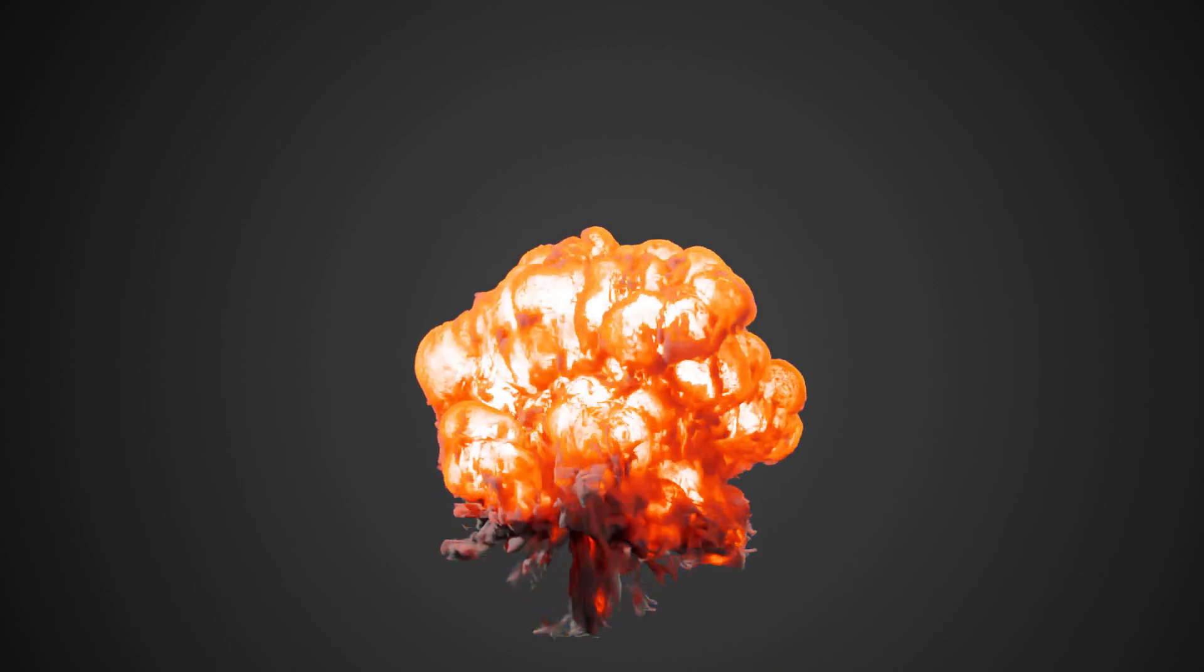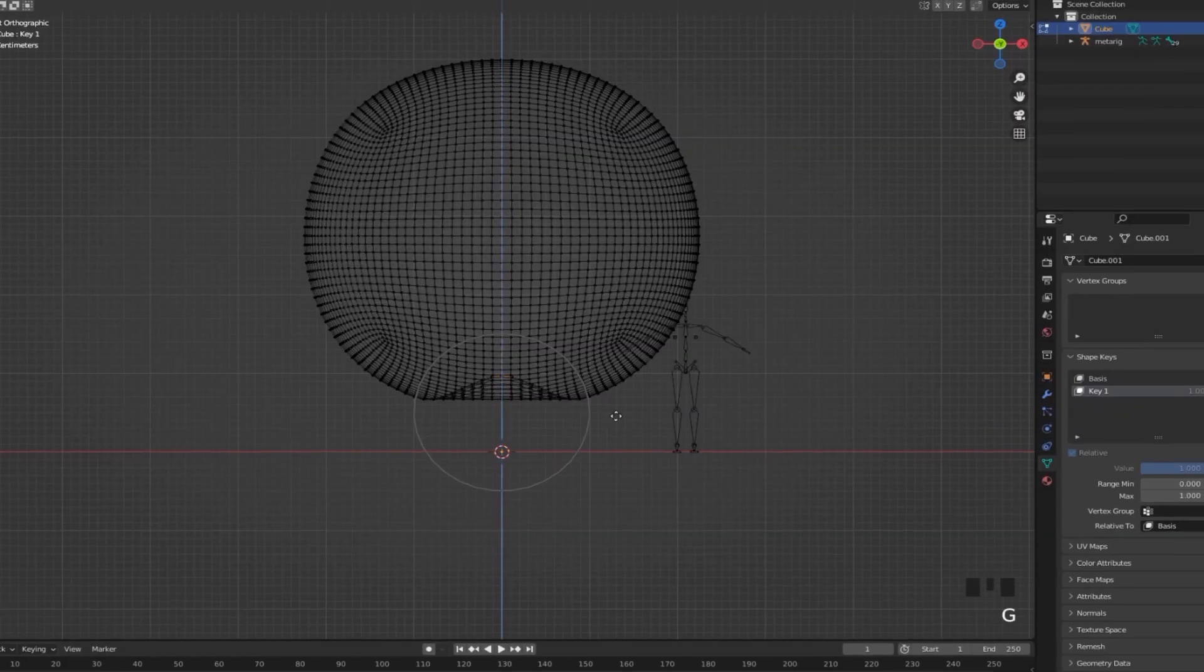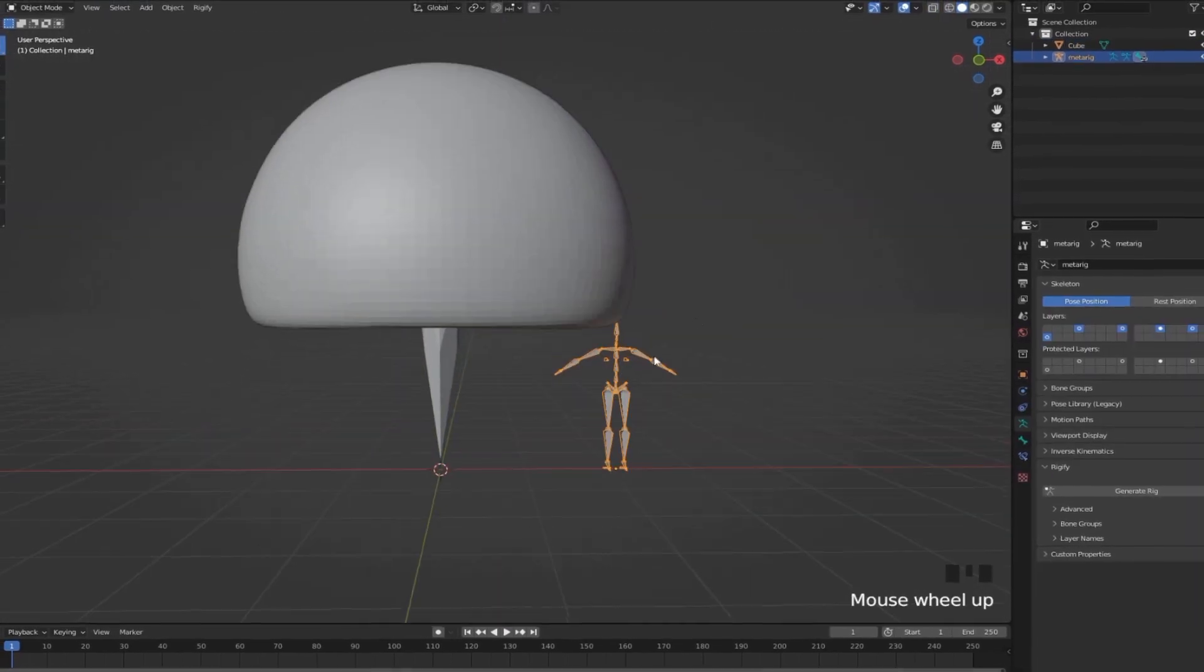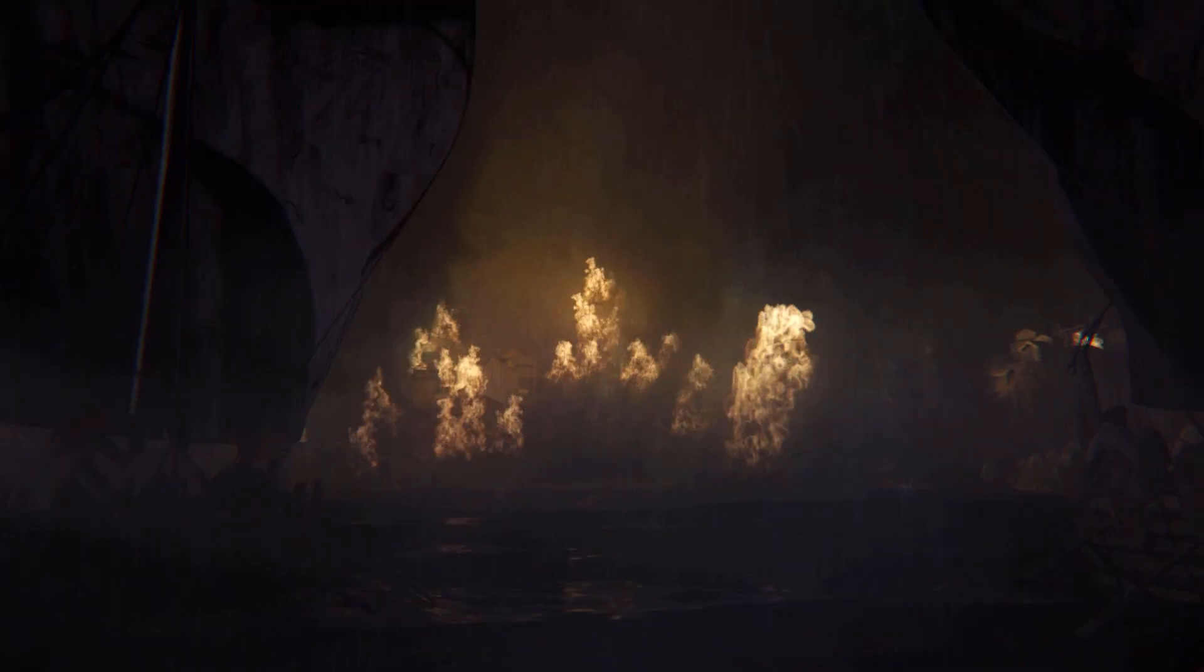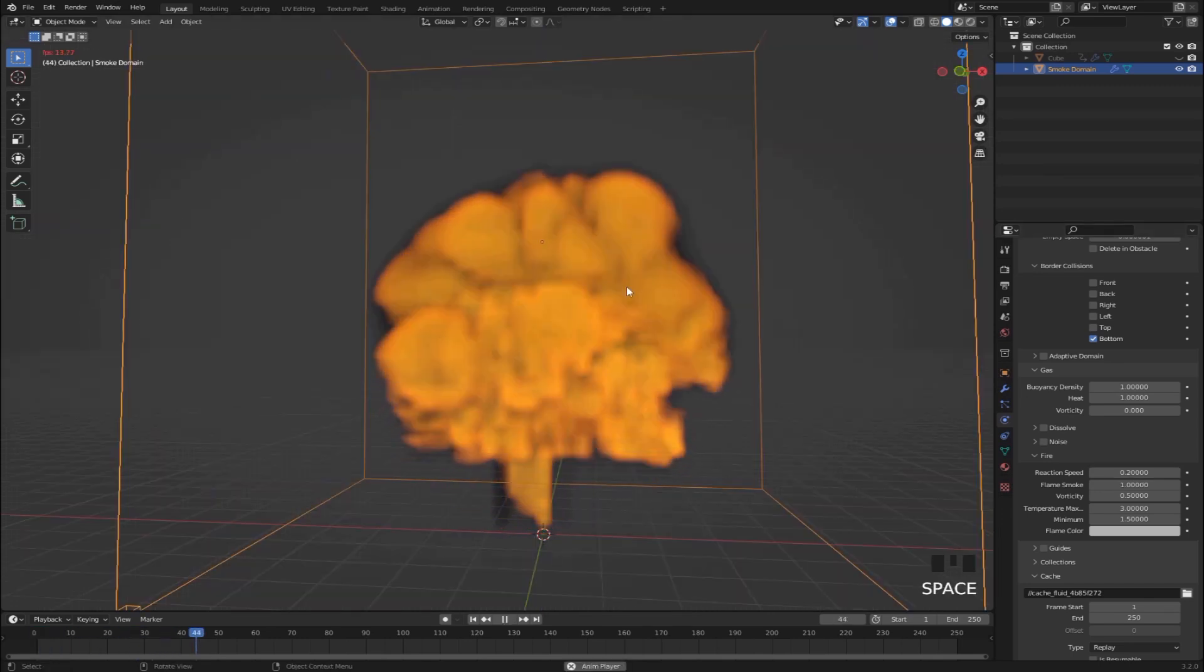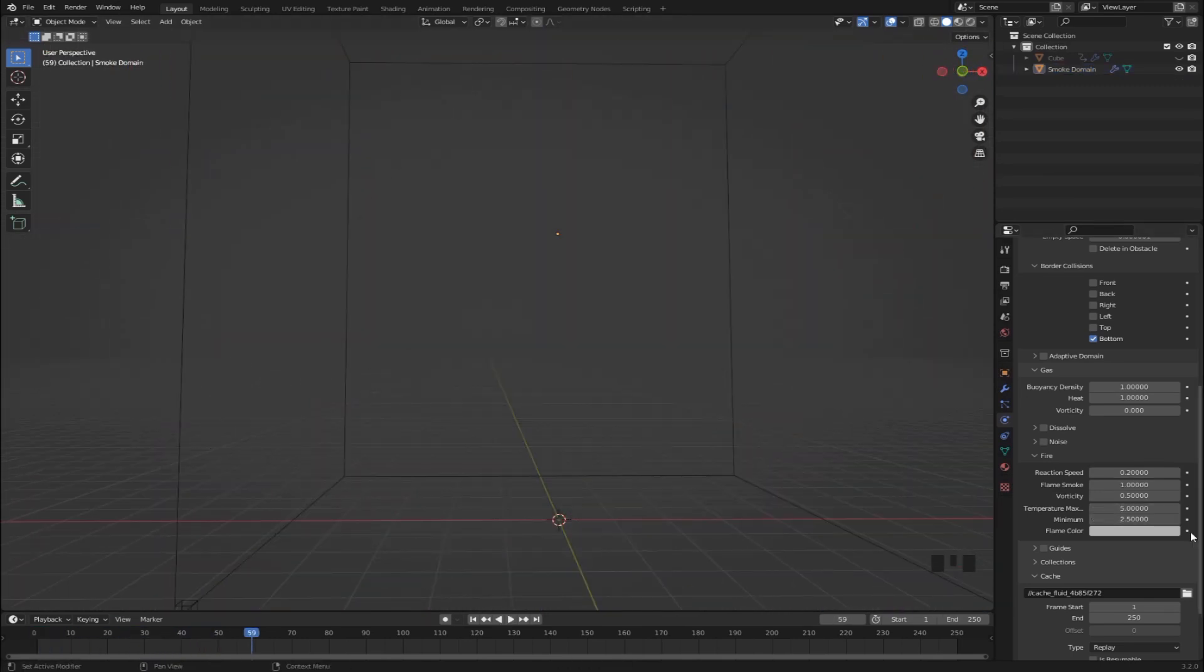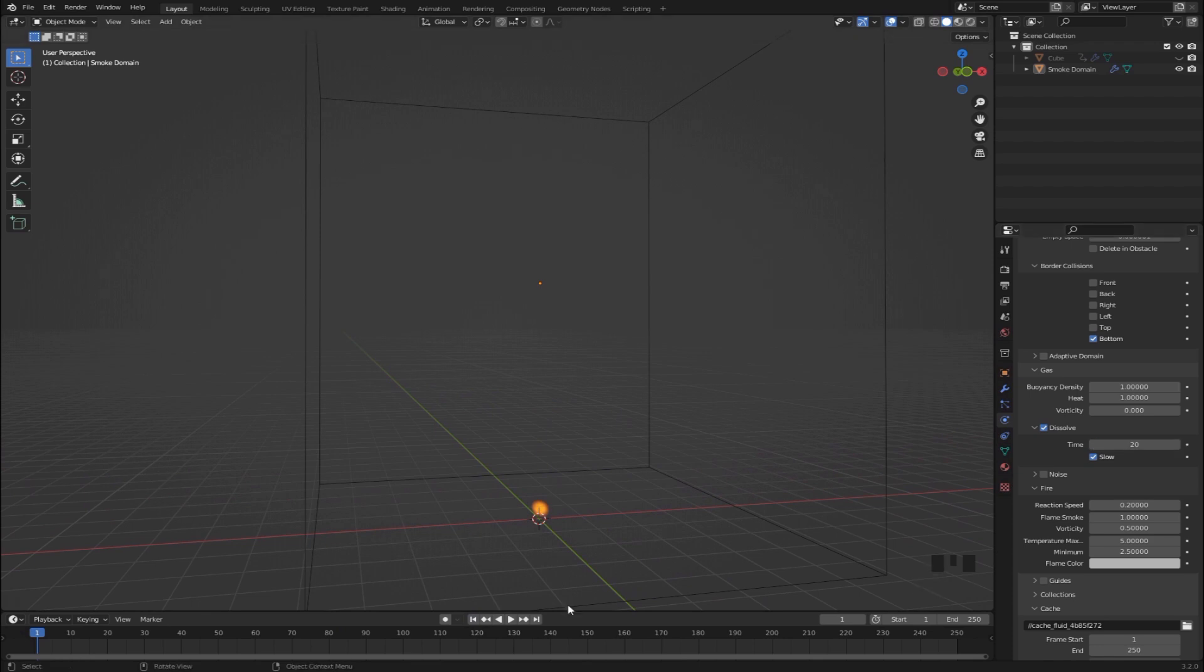In this tutorial we are going to create this highly detailed fire explosion all inside of Blender. This is a perfect video to get started with smoke and fire simulations in Blender, so even if you've never tried it before, stick around because I'm going to show you some things that I wish I knew when I started.